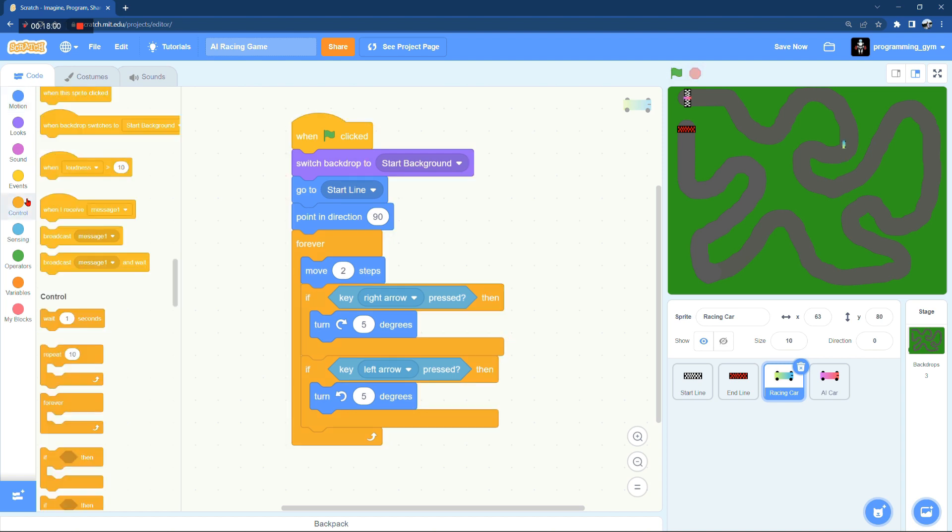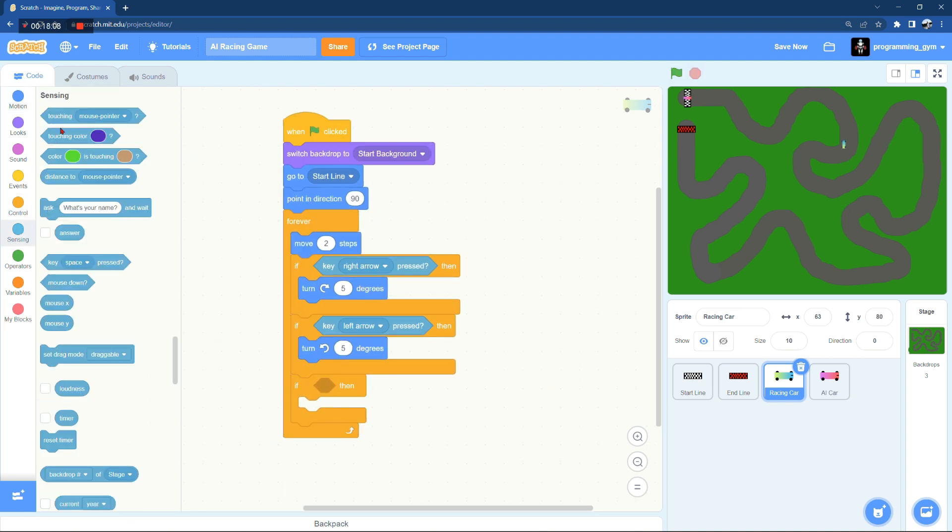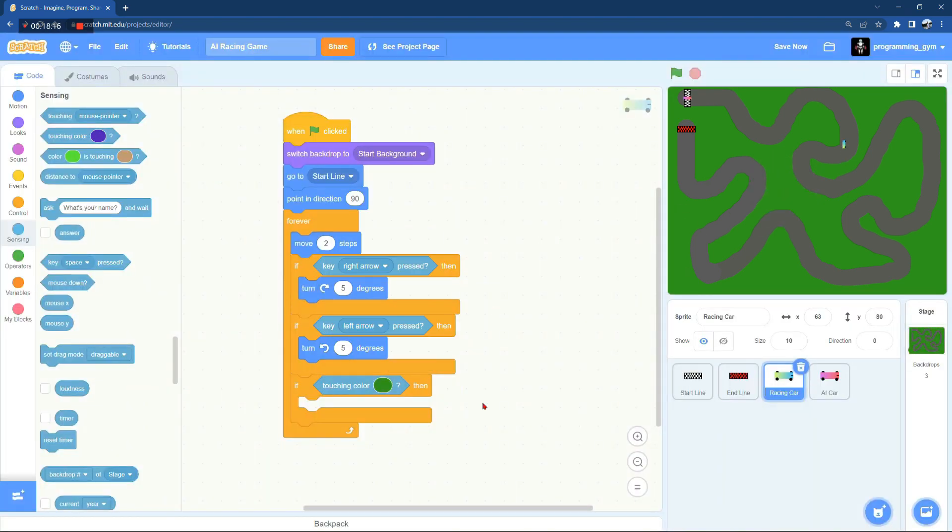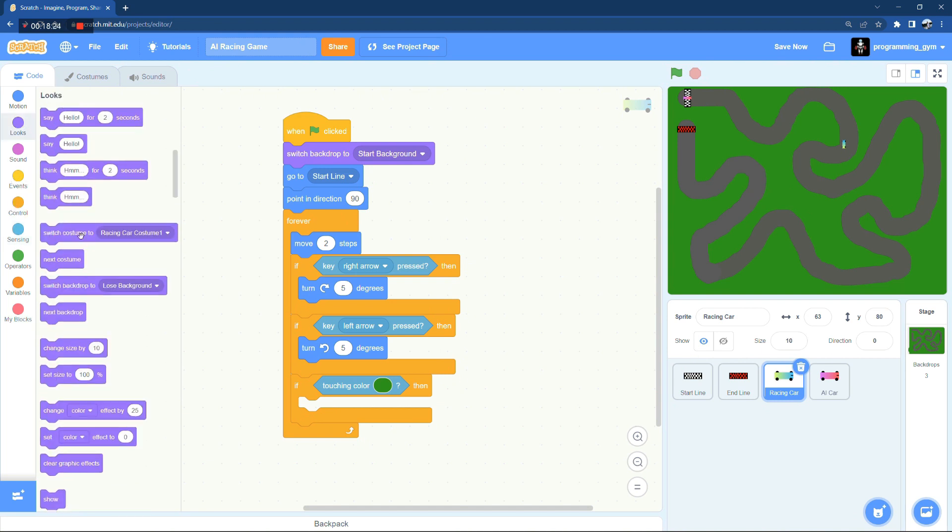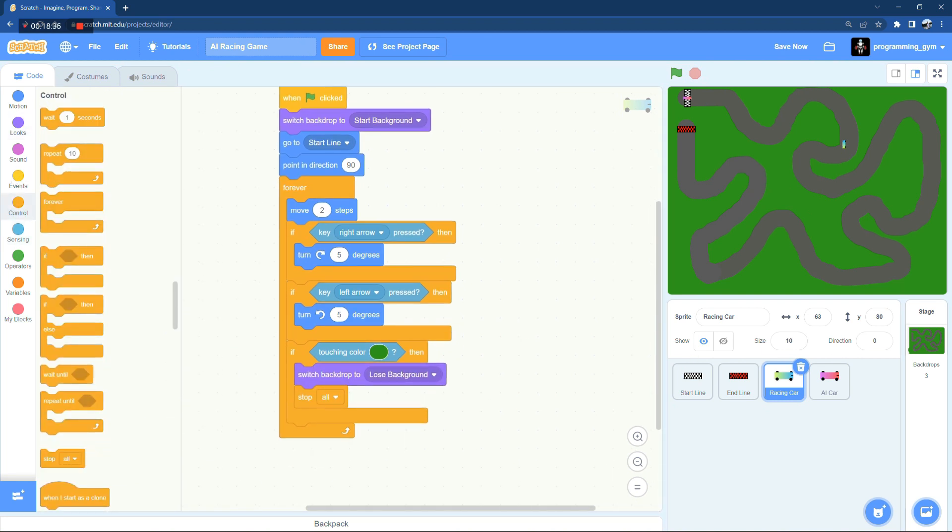Since that is working pretty well, we need now to stop the game or lose the game when the car is touching the green area. At the same time when the car touches the end line we need to win.